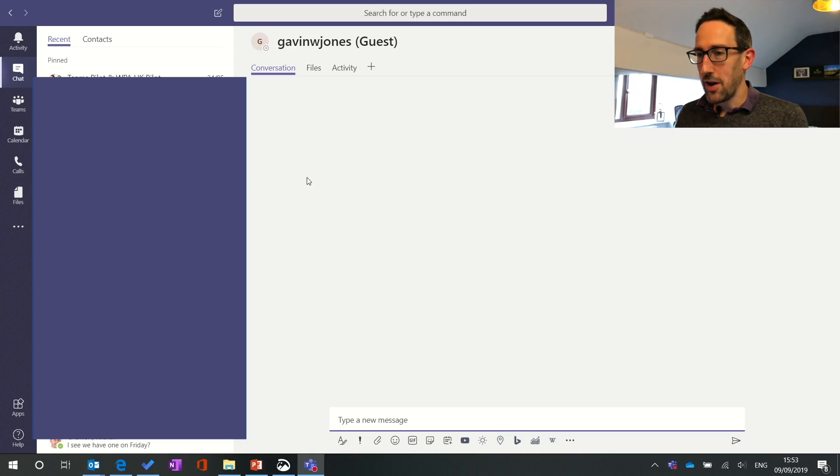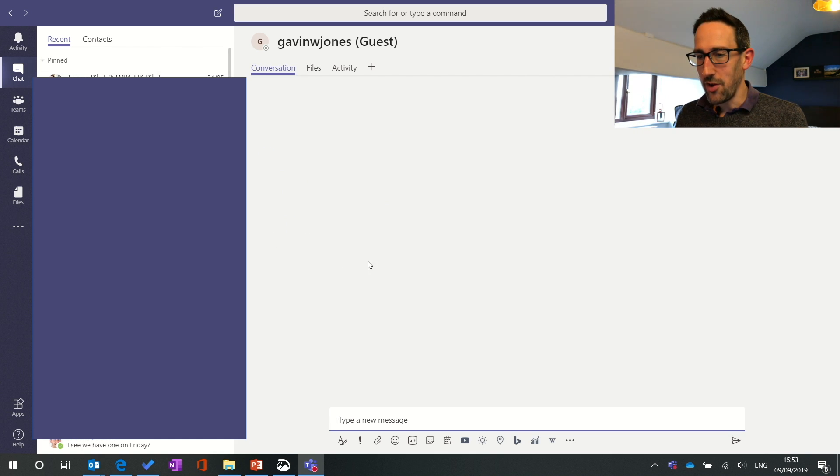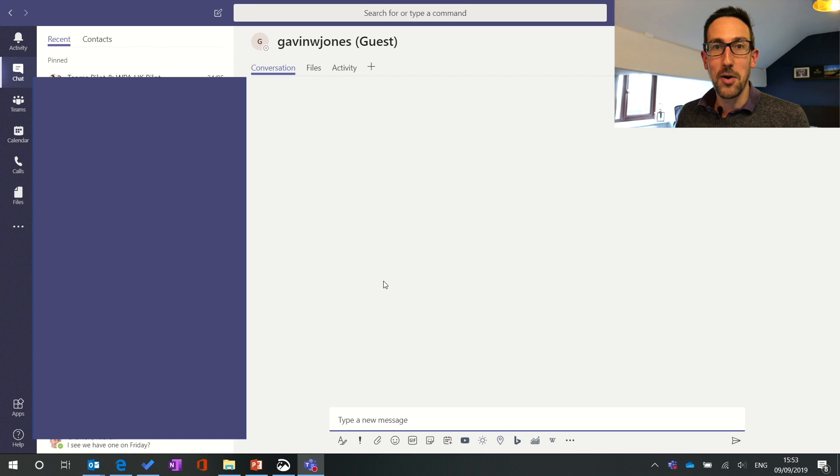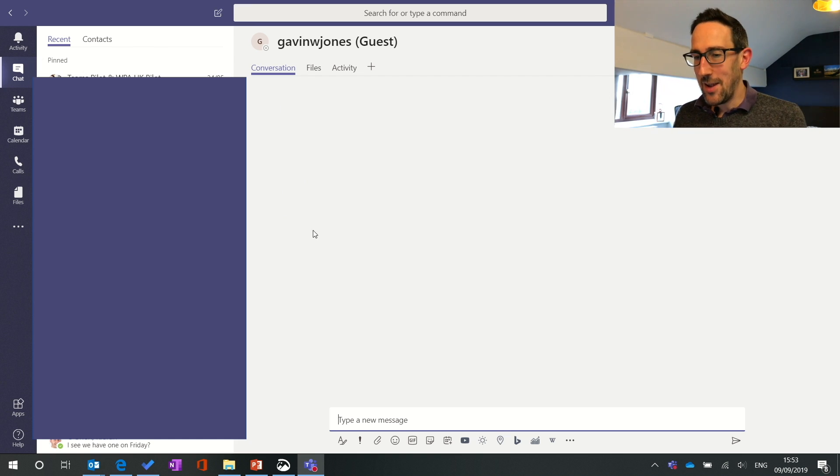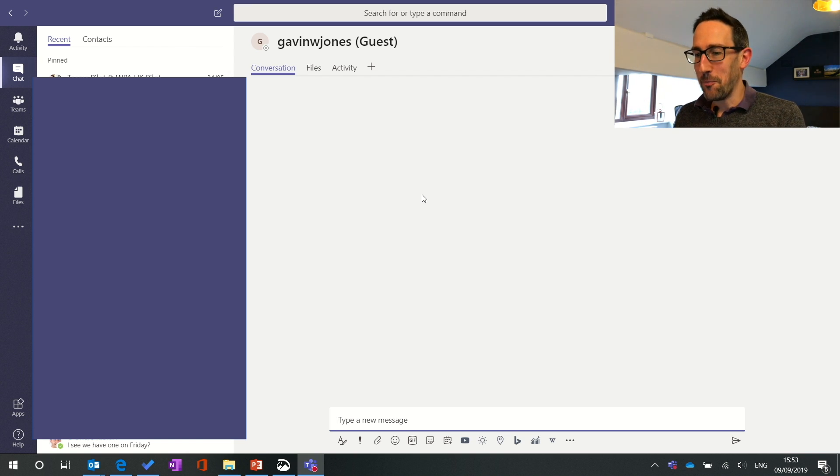So let's get into Teams. I've set up a chat with my personal email account just because I'm going to have to blur out quite a lot of the sidebar in this video because it is my day job organization Teams that I'm using to record this video and there's a lot of stuff in there I don't want you to see.